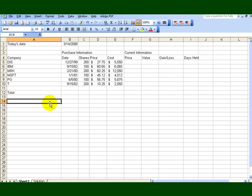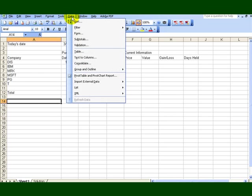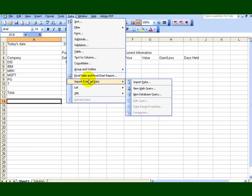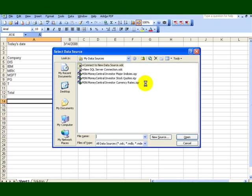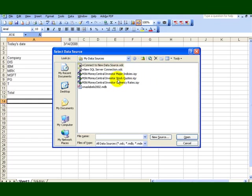You're going to click inside cell A14. What we want to do now, we want to get the current prices for the stocks here. We click on data, we say import external data, and we say import data. And if you look over here, you can do different things here, you can also get today's currency. You can see how our dollar is doing. So we're going to double click on stock quotes.